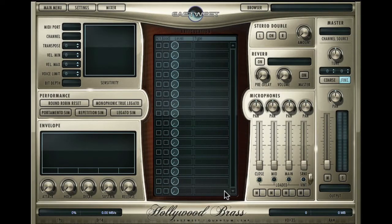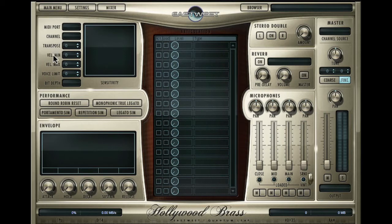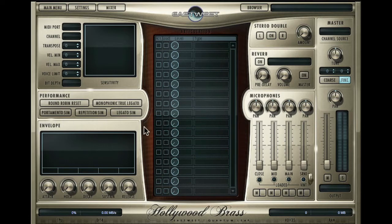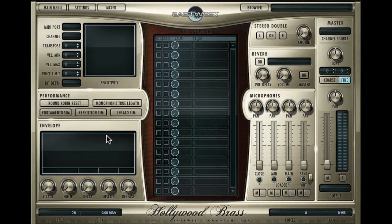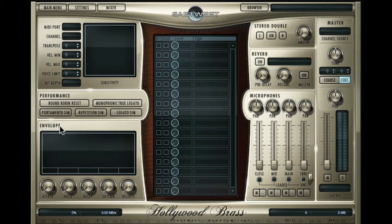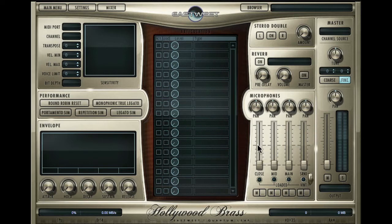When we go to the player, the player is laid out the same way in all of the Hollywood series. On the left hand side you have the system settings such as MIDI port, channel, transpose, velocity settings, voice limiting, and bit depth. Below that are our performance options: round robin reset, monophonic, true legato, portamento, repetition legato. Now these are slightly different in the brass than the string sections because the articulations behave differently. Below that we have a volume envelope.